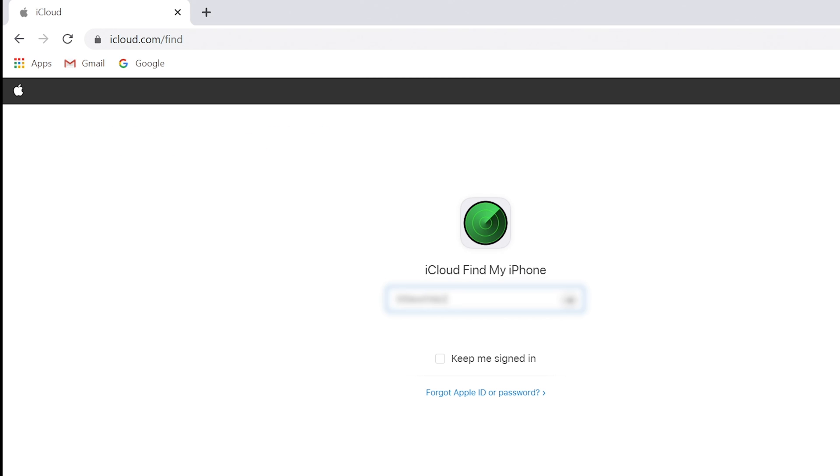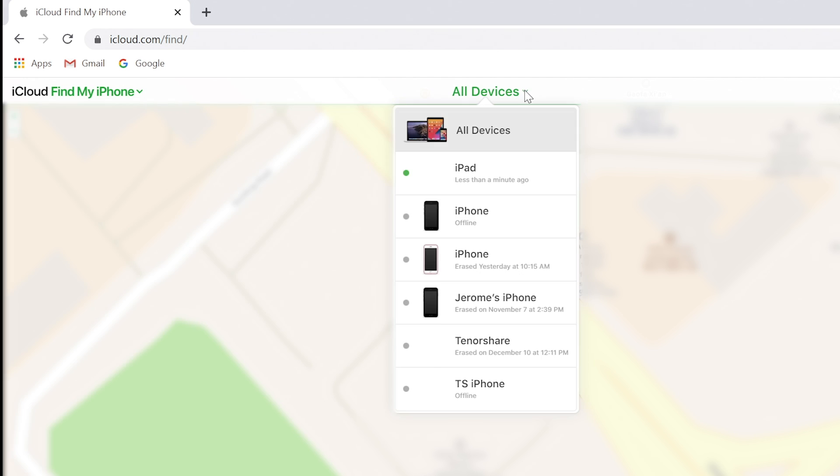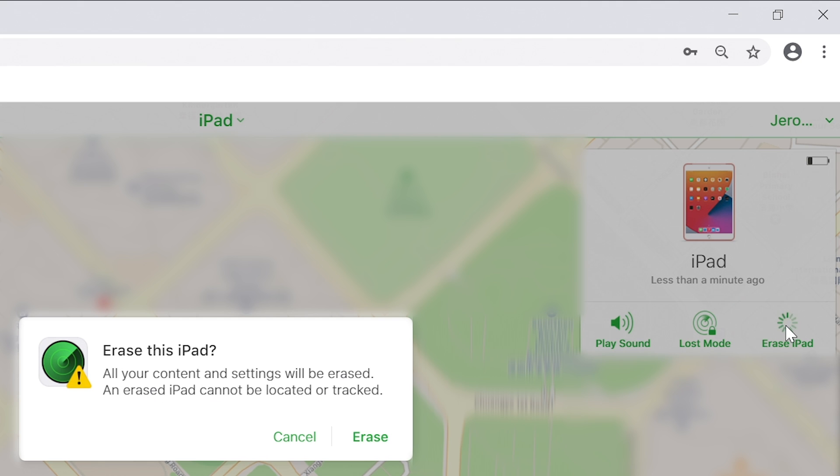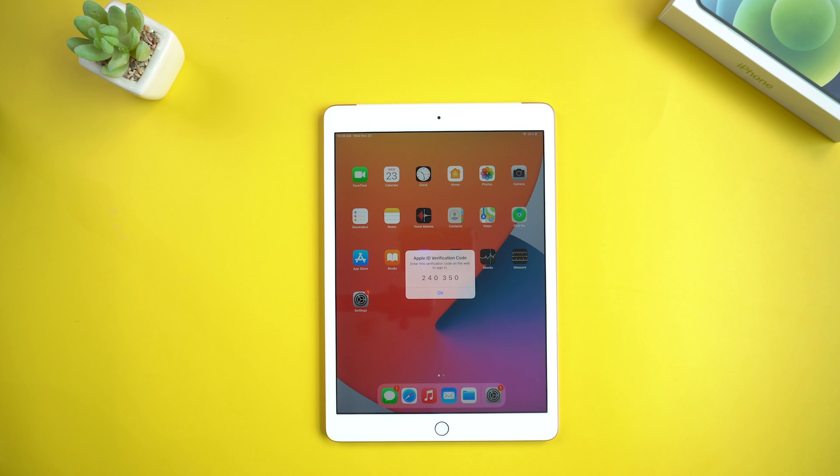Log in to your iCloud account. Click on 'All Devices', then choose iPad. Click 'Erase iPad' and confirm to erase. Then your iPad will receive an Apple ID verification code. Enter it on the web and sign in.